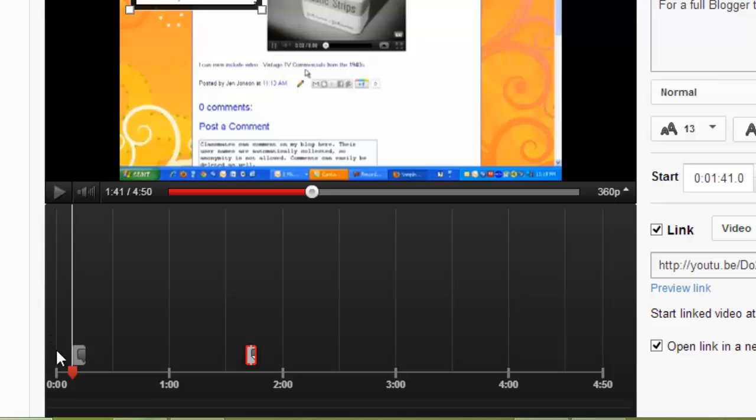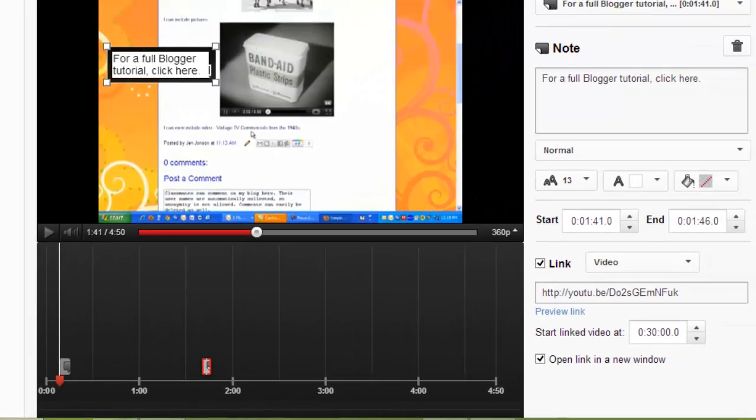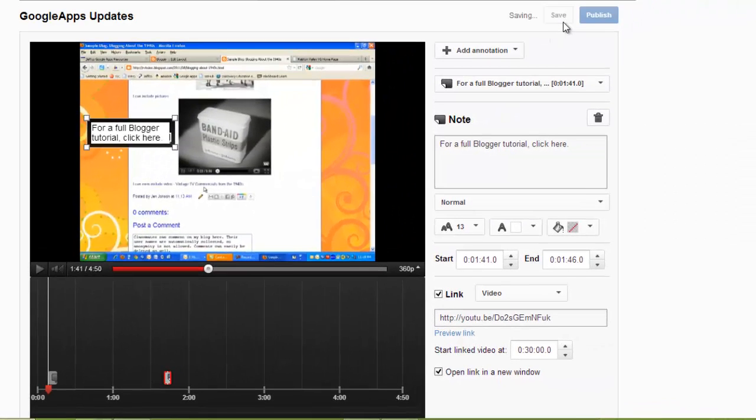Along the bottom of my annotations editor, I can see what type of annotations that I've added and where they are approximately in my video. I'm going to save the changes.